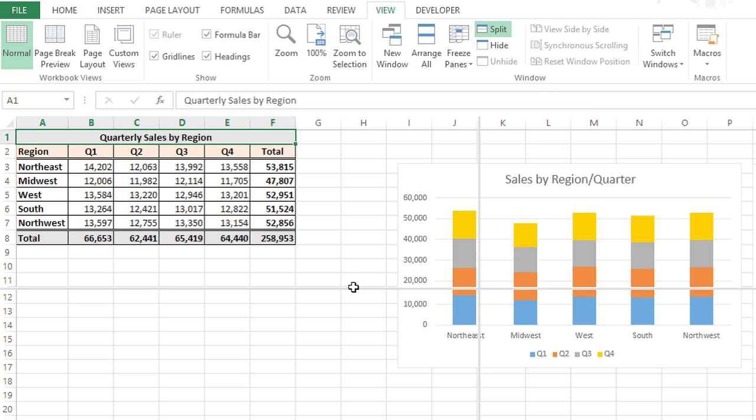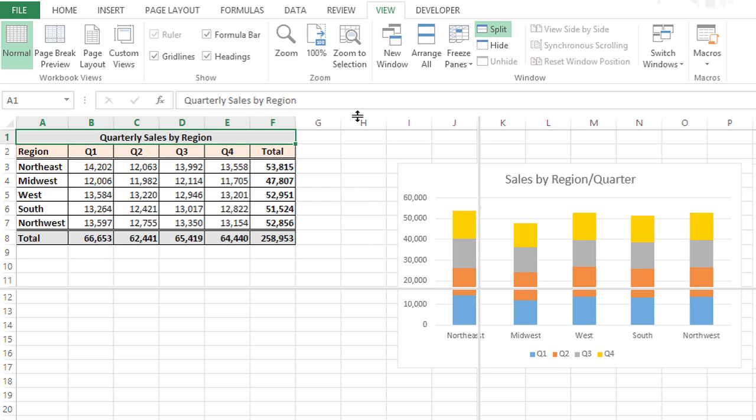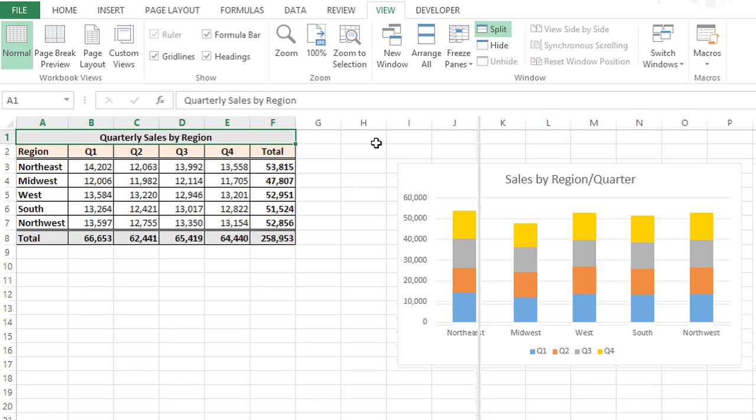I'm going to position my pointer over this center one that goes up and down, and I'm going to click and drag it all the way to the top because I don't care about a vertical split.